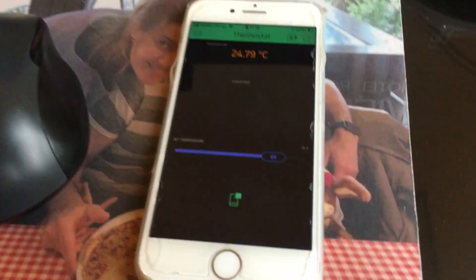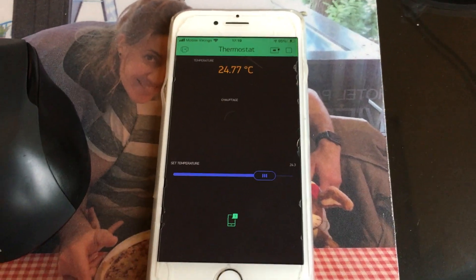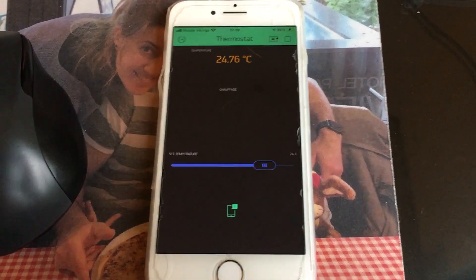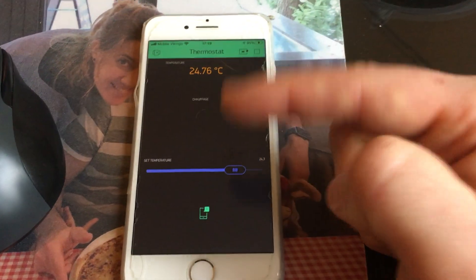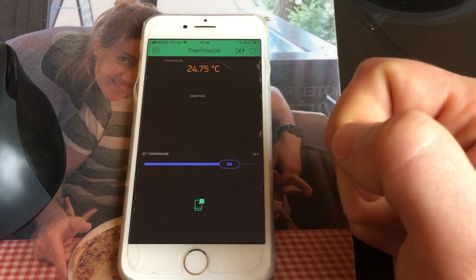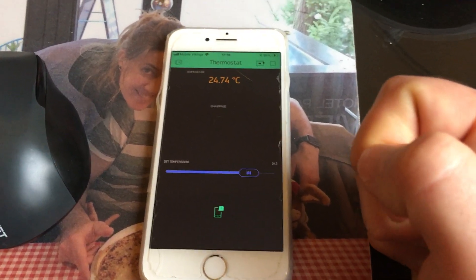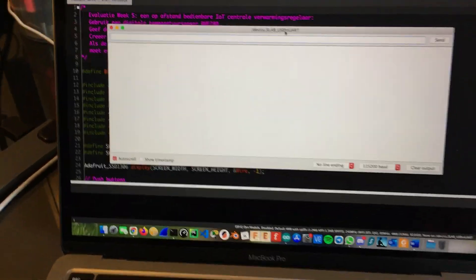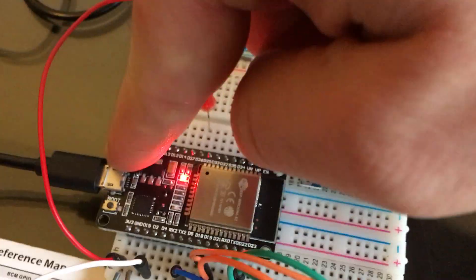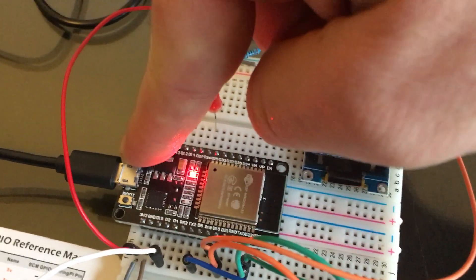Another cool thing that makes it IoT is that we will use the Blink app so we can control everything over the Wi-Fi network. Let me first demonstrate how it looks in practice. Let's just reset the ESP32.